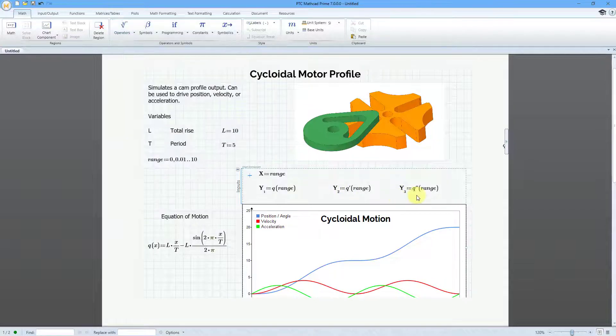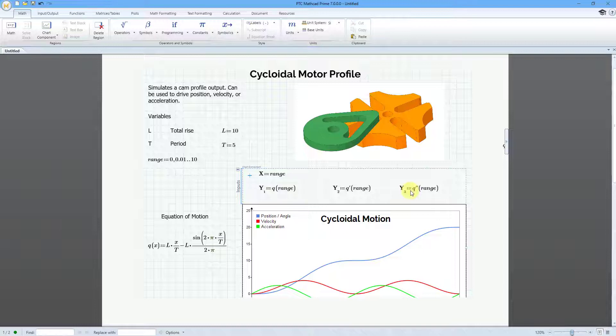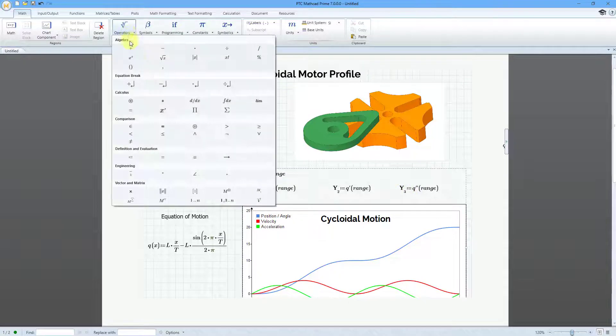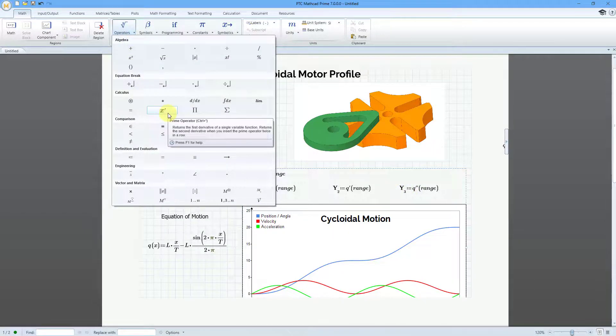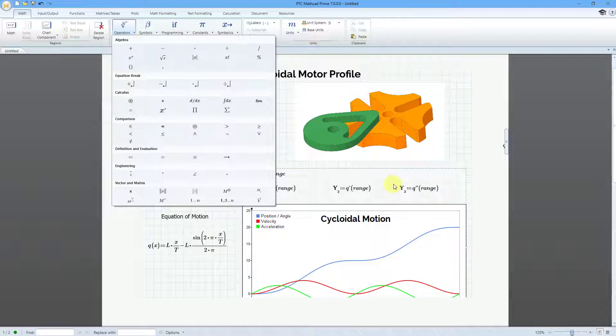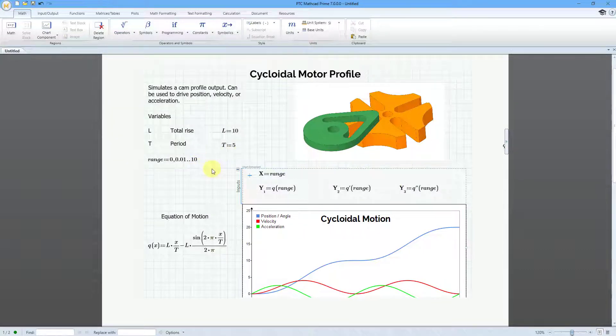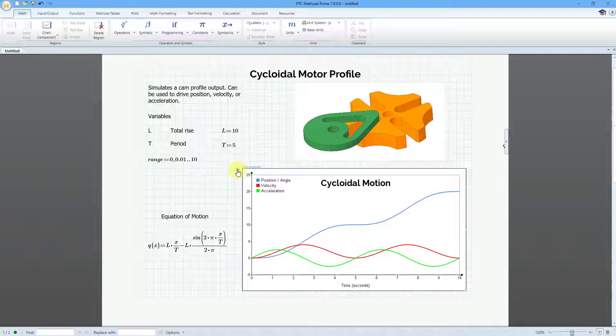Then in order to show the acceleration, well, I just use the prime operator twice in order to give me that acceleration. That is a little trick that you can use when you are graphing stuff with the chart component.